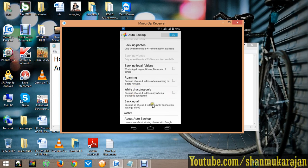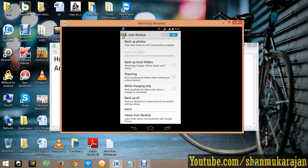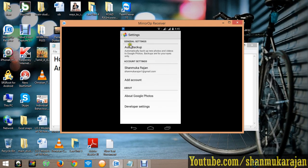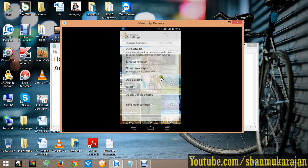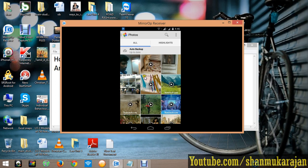Then click backup all. It will automatically start backup and your photos will upload into your Google account. Now just drag, then it is refreshing and it shows auto backup is up to date.